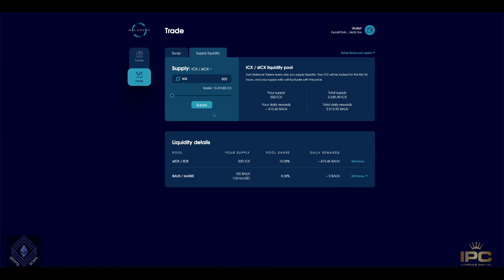So you can imagine on mainnet, the second you add liquidity, you're going to get a very good idea of what's going on at the time and how much rewards you're going to get. So what I wanted to clear up about this is when you, this is the one pool where when you deposit ICX, that's all you're depositing. It's not splitting it half and half into ICX and staked ICX or anything like that.